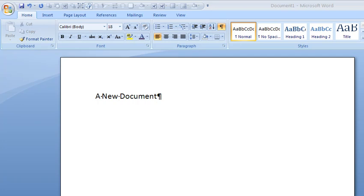Hi, I'm going to show you the difference between save and save as. So this is a brand new document in Word.